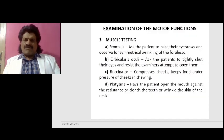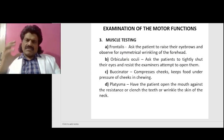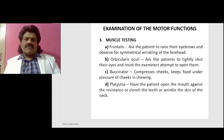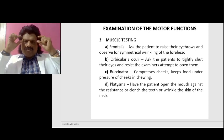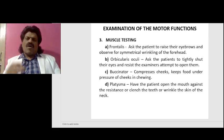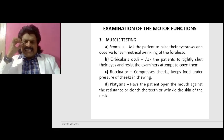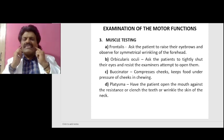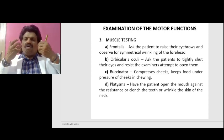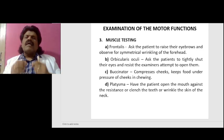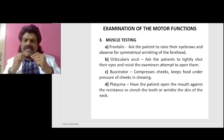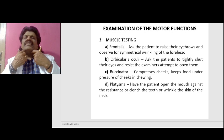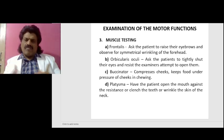Continuing with the examination of the motor functions, we check muscle testing for frontalis, orbicularis oculi, buccinator, and platysma. For frontalis, ask the patient to raise their eyebrows and observe for symmetrical wrinkling of the forehead. For orbicularis oculi, ask the patient to tightly shut their eyes and resist the examiner's attempt to open them. Buccinator compresses the cheeks and keeps food under pressure during chewing. For platysma, have the patient open the mouth against resistance, or clench the teeth, or wrinkle the skin of the neck.